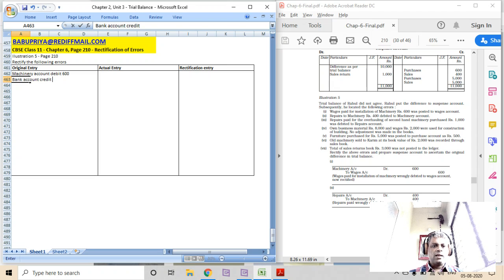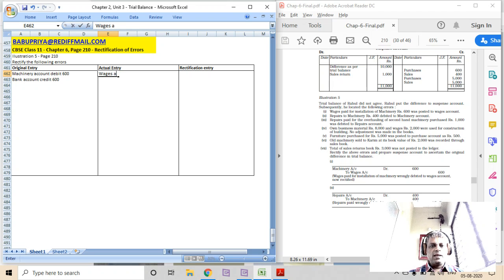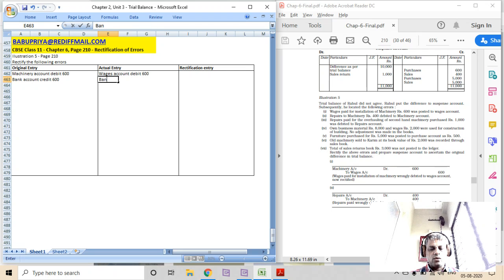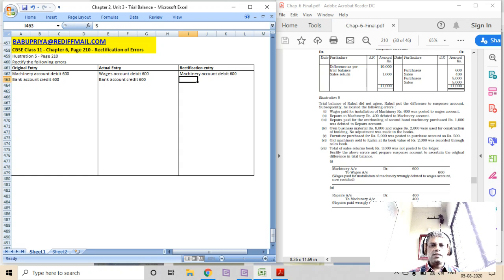Bank account credit 600. Whereas the actual entry that got processed was: wages account debit 600, to bank account credit 600. So the rectification entry should be: machinery account debit 600, wages account credit 600.